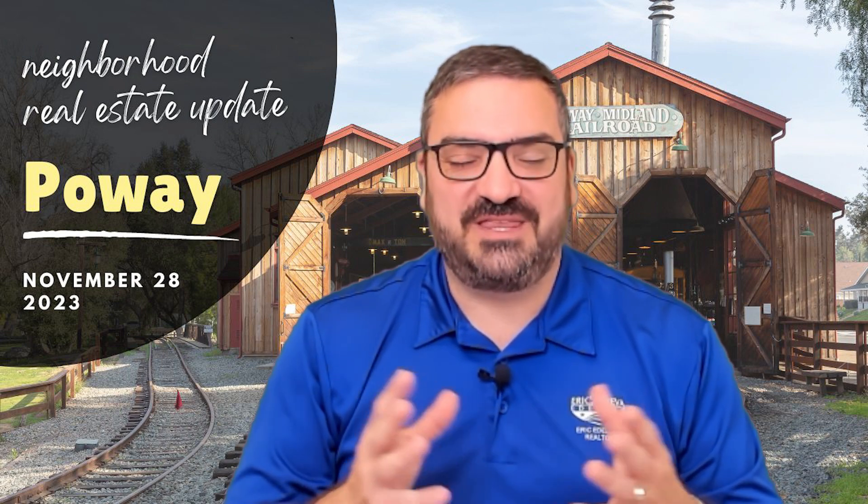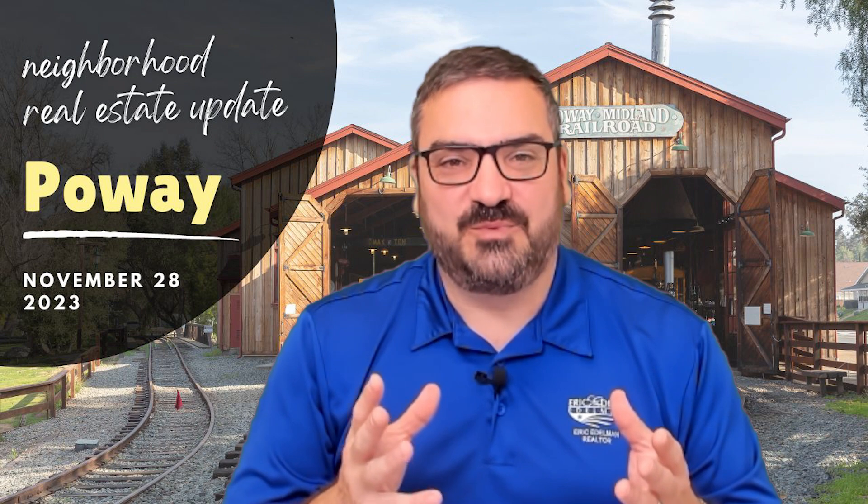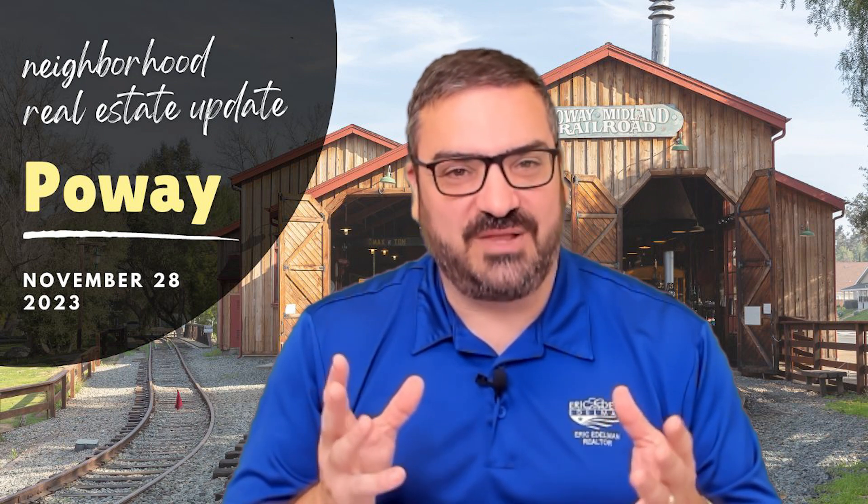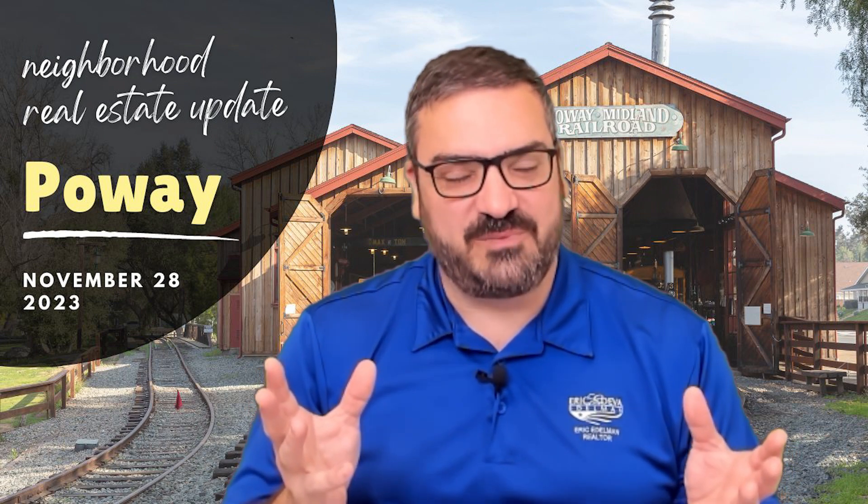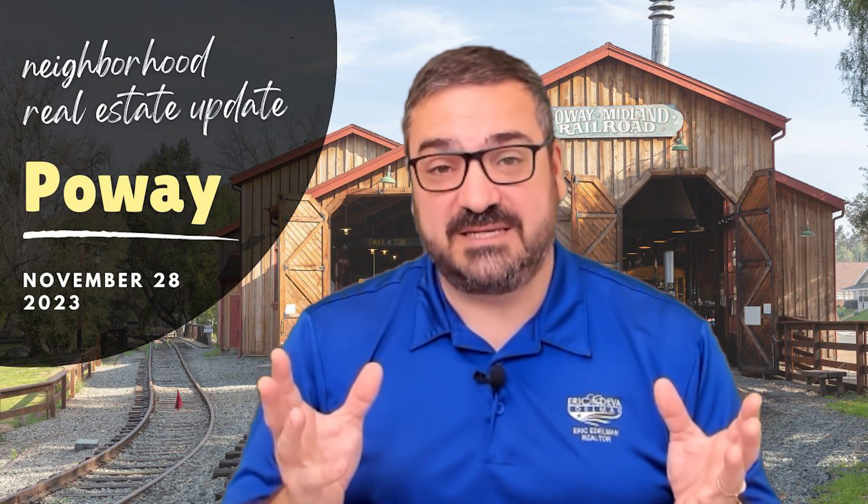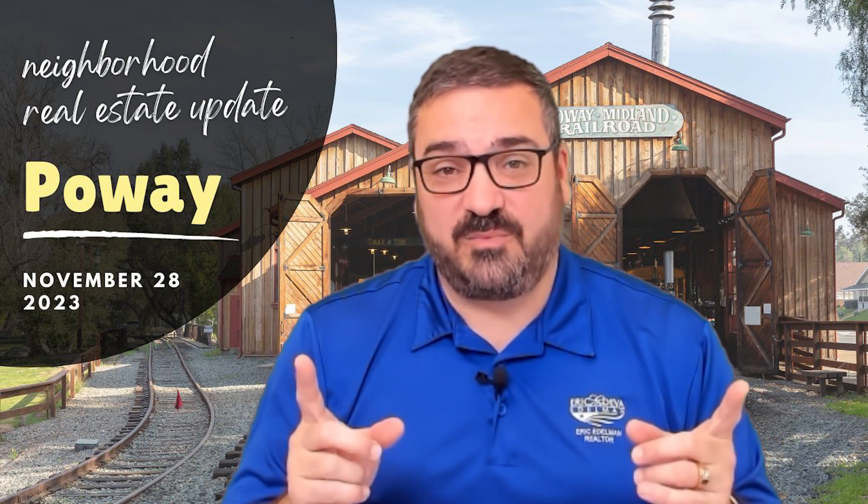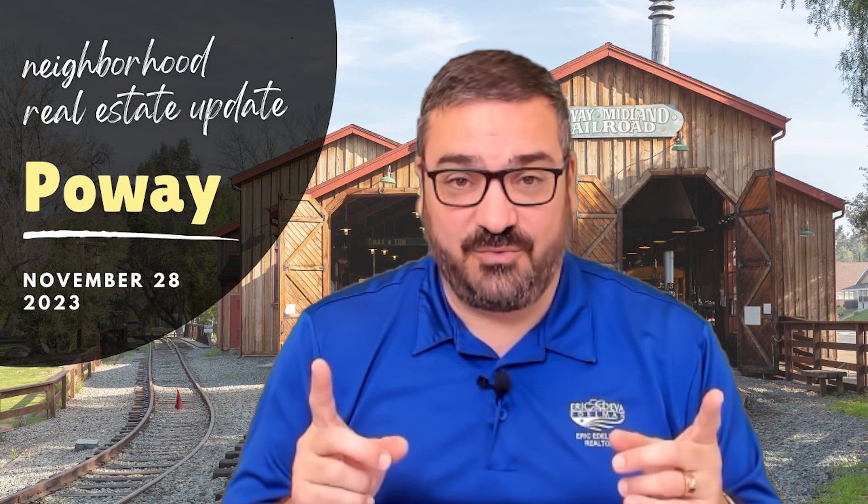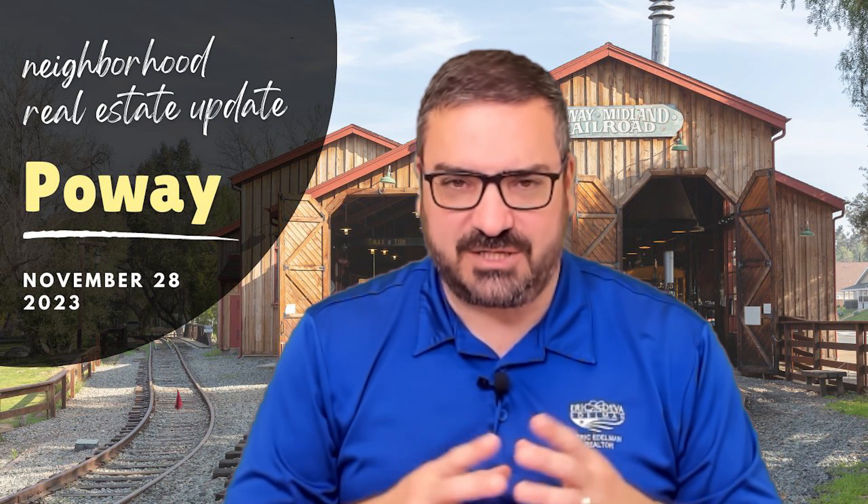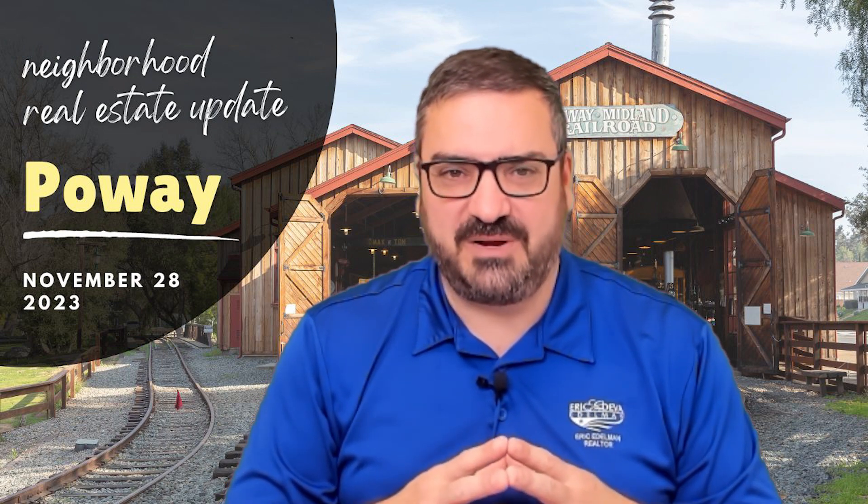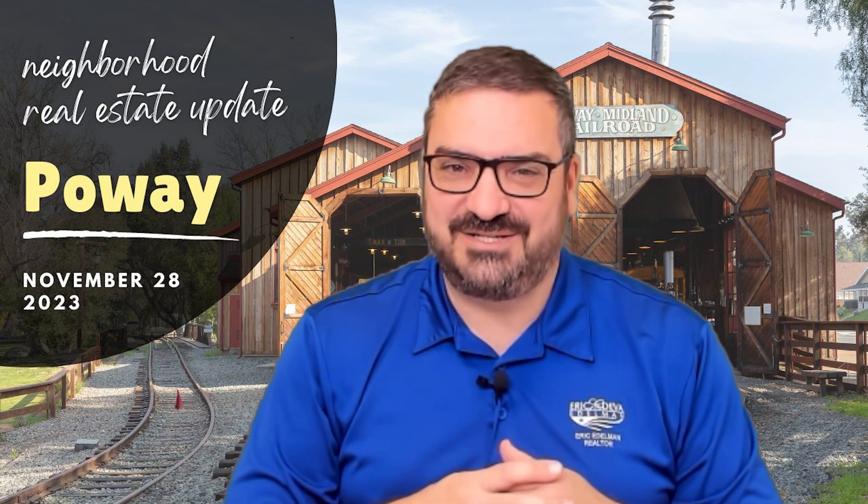So with that, I will say talk to you later. If you like this content, please remember to like, share, subscribe, and comment. And we will be back on Thursday with San Diego Market Watch. So keep an eye out for that. And we'll talk to you soon.